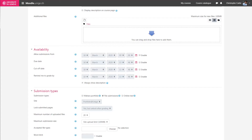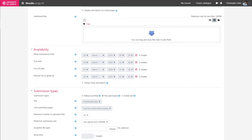The last option allows you to receive a notification in Moodle to remind you to rate student work. For the example, I will give my students a due date on April 1st.